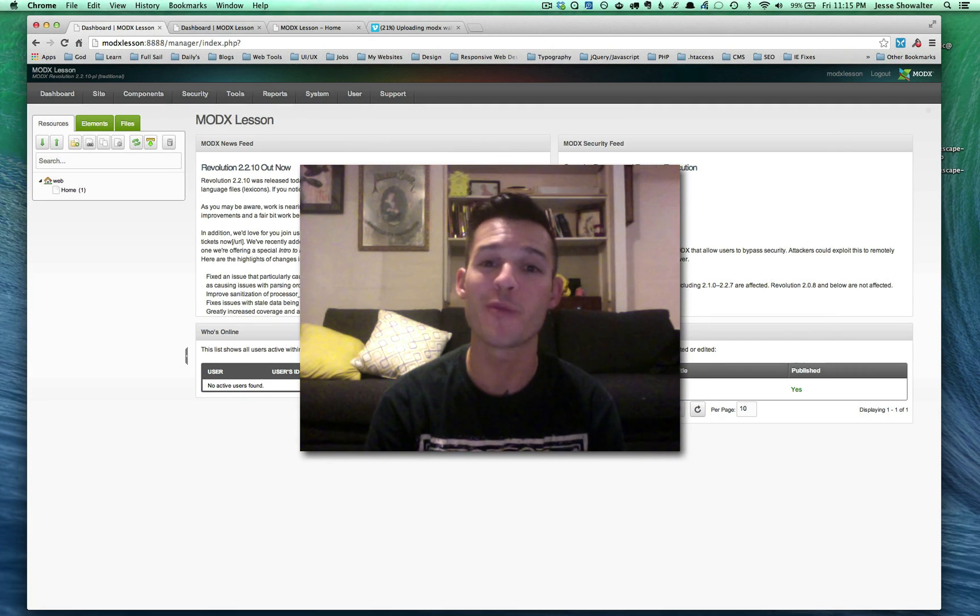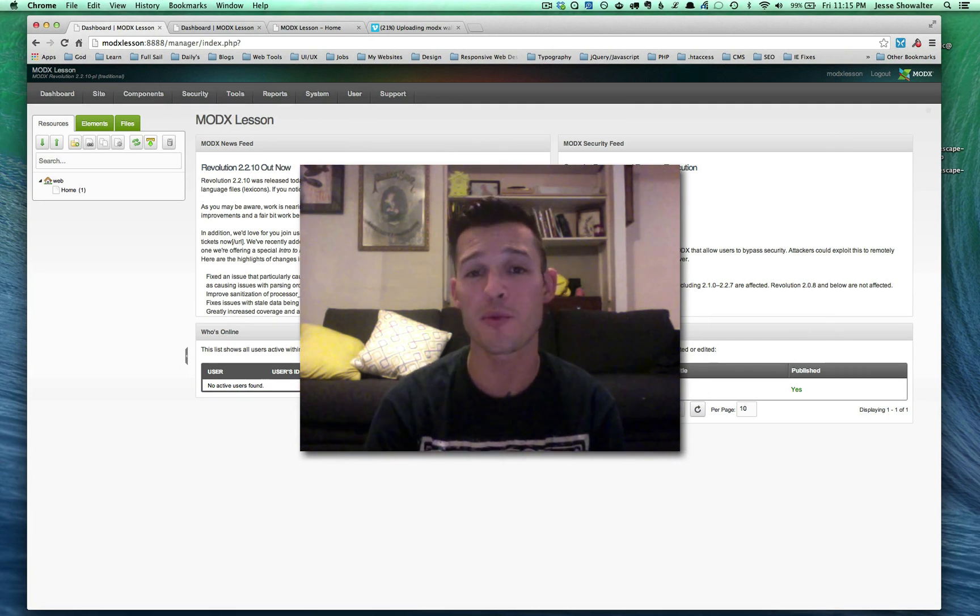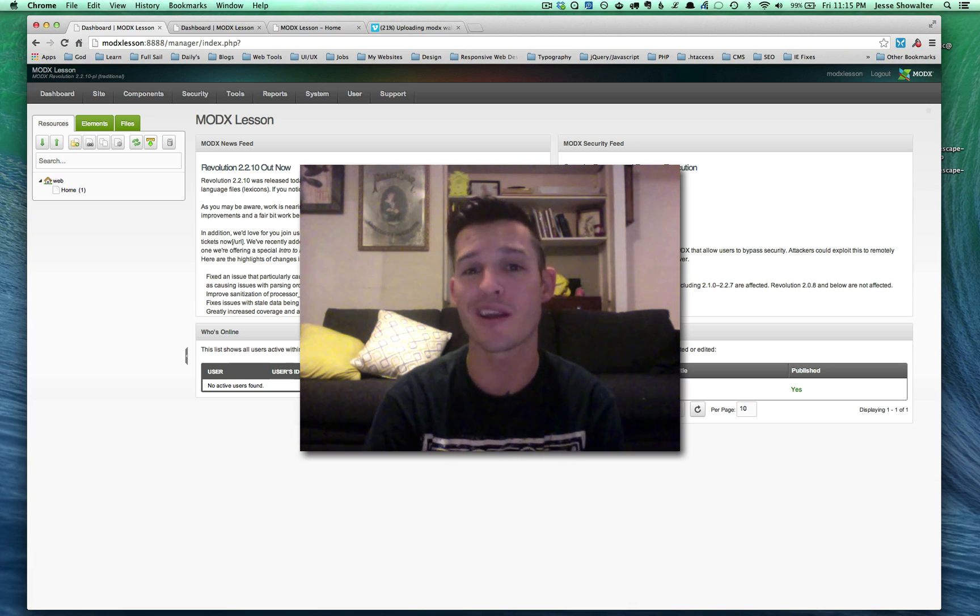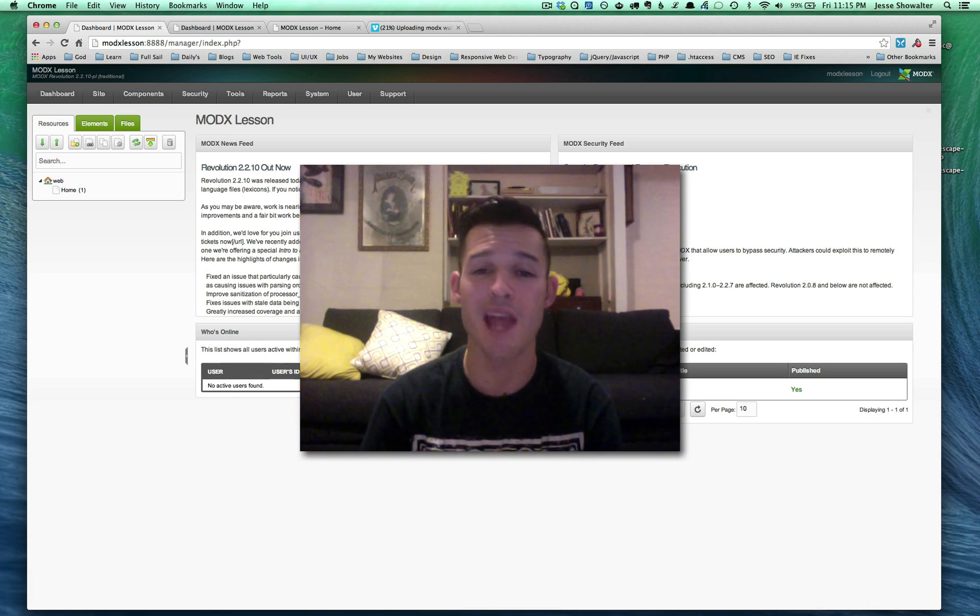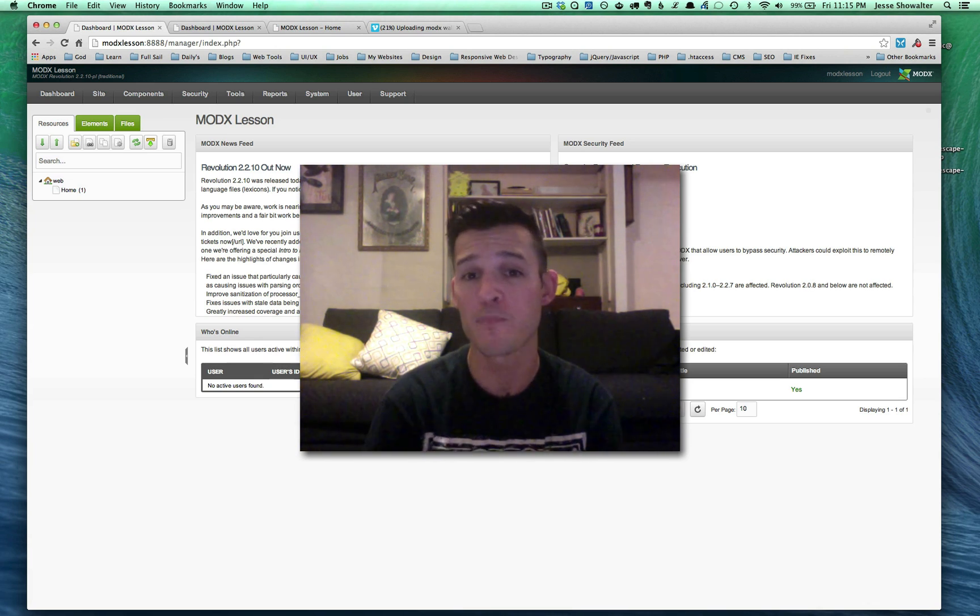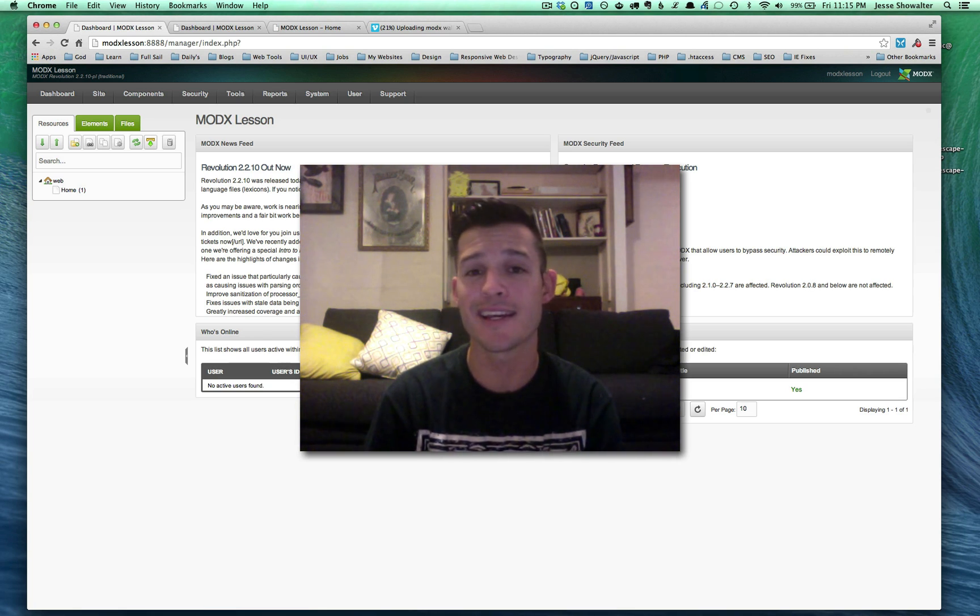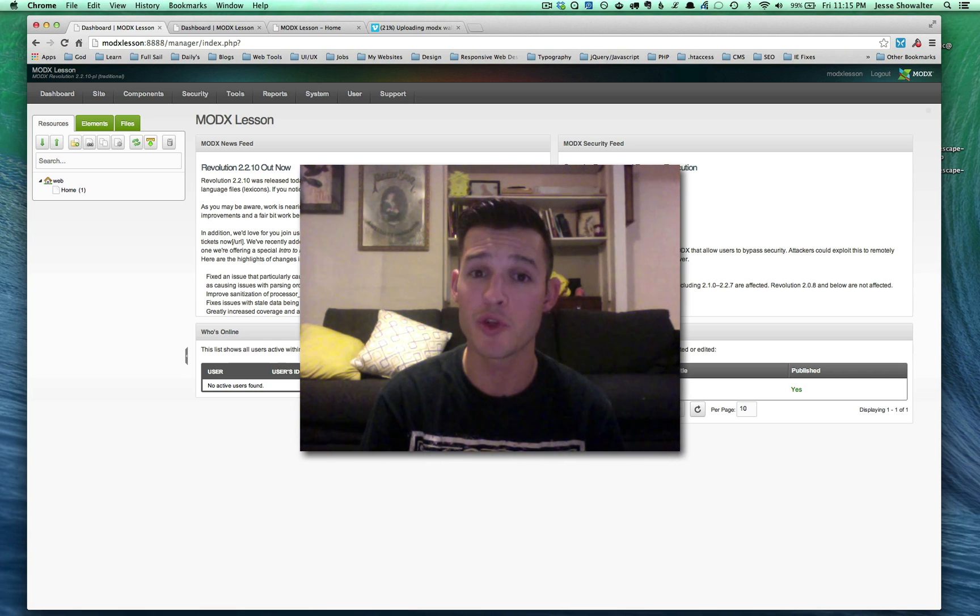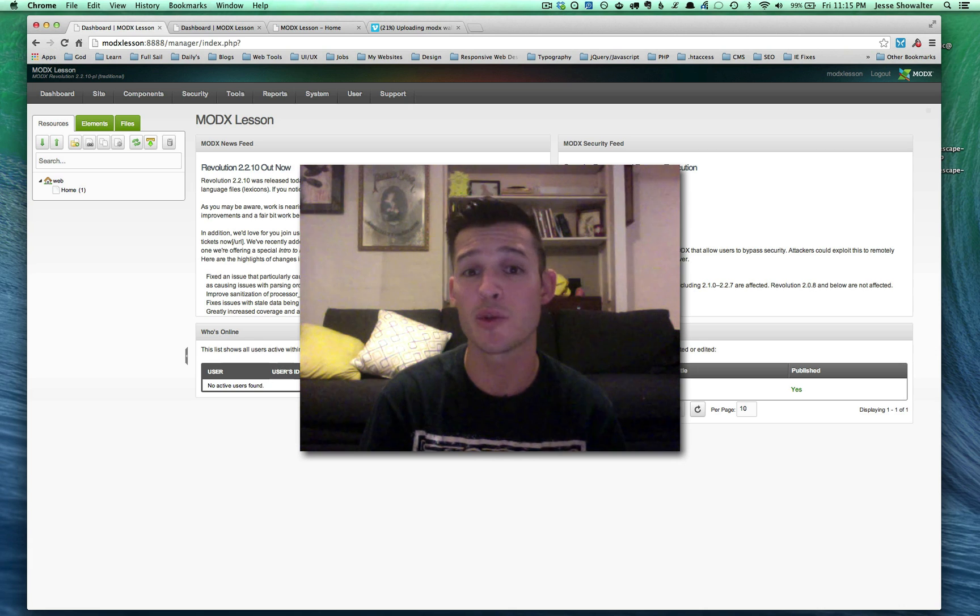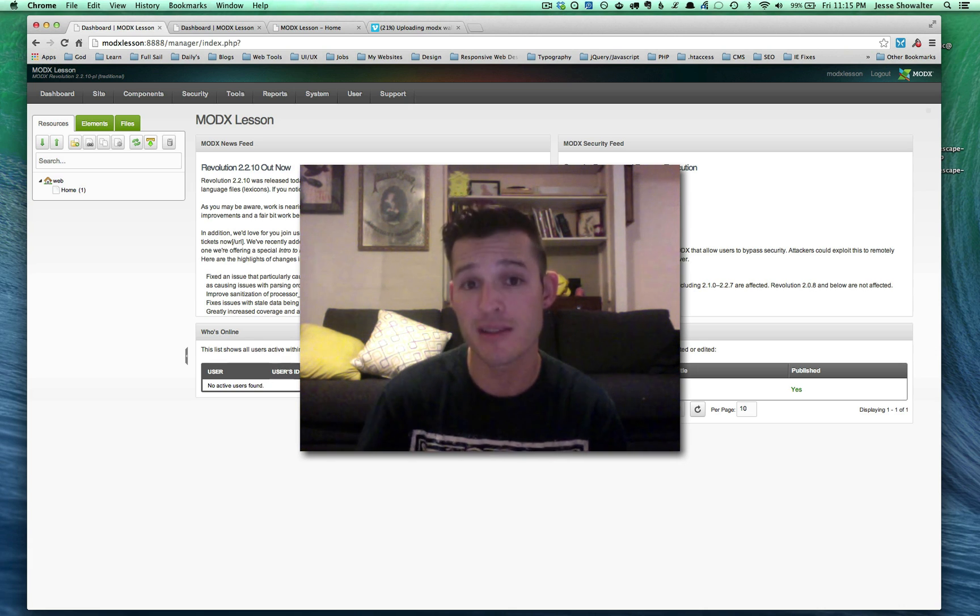Hello everybody and welcome back. My name is Jesse Showalter and this is part three in a series on basic MODX implementation. In the past videos we've been taking a static HTML and CSS template and implementing it into the CMS MODX. In today's video we're going to be building on part two that had to do with templates and chunks. We're going to be doing some advanced templates and advanced chunks.